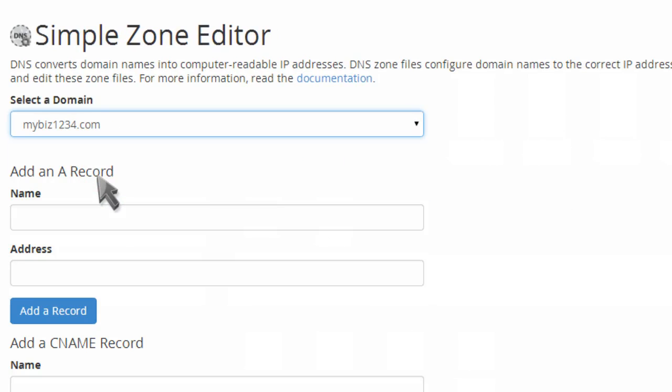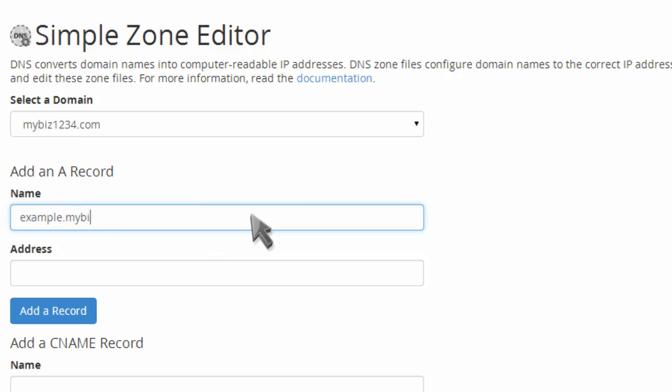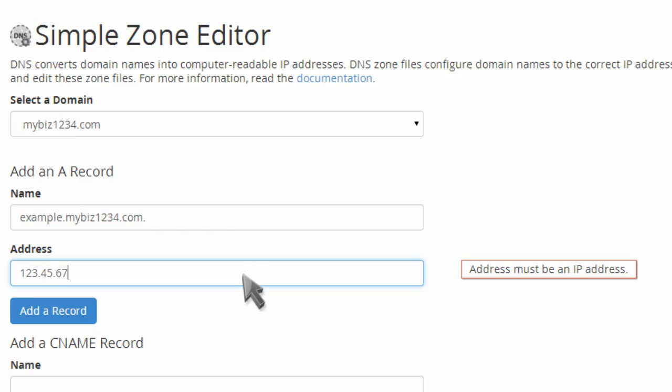Then enter the A record, followed by the IP address you want it to point to. Click add a record.